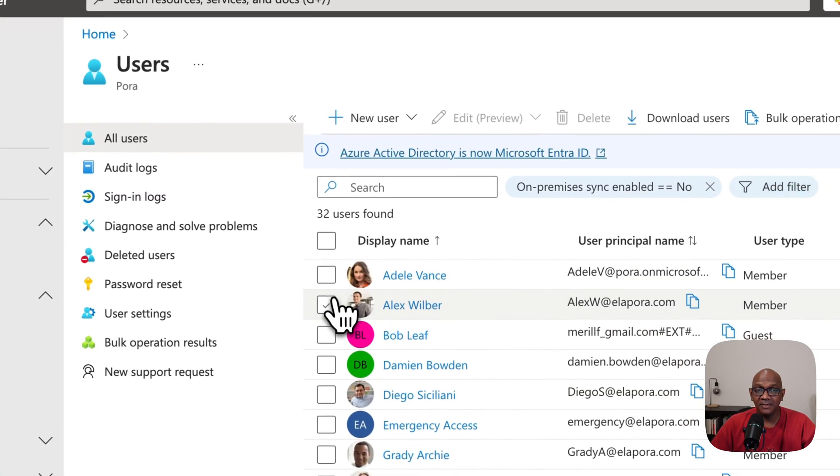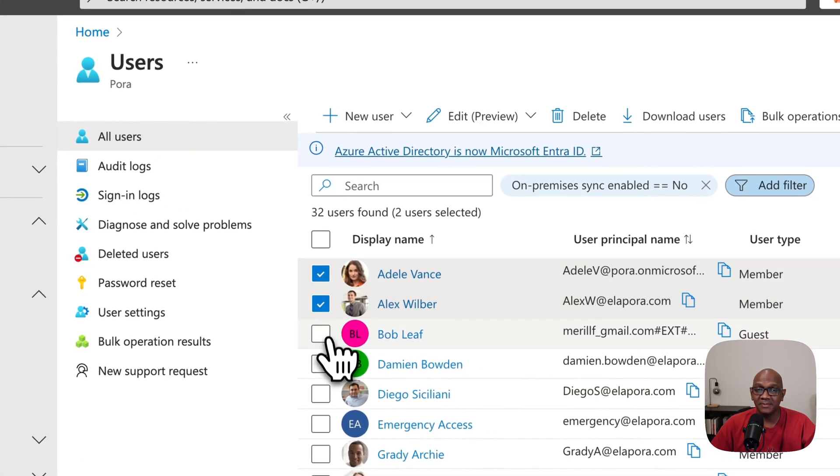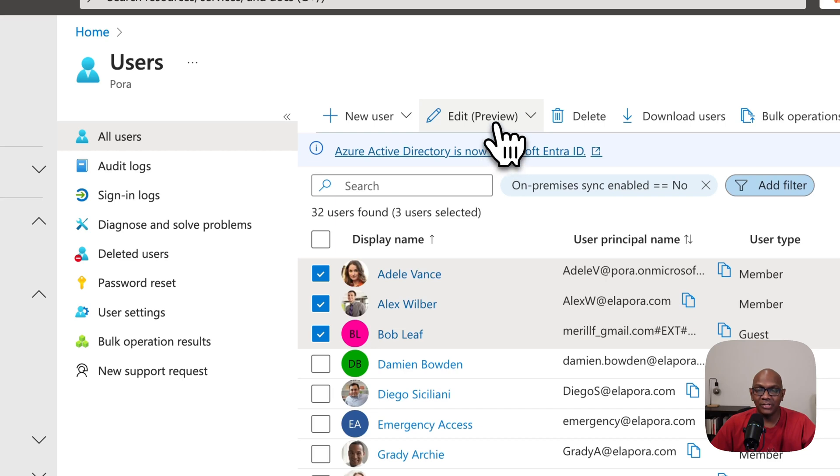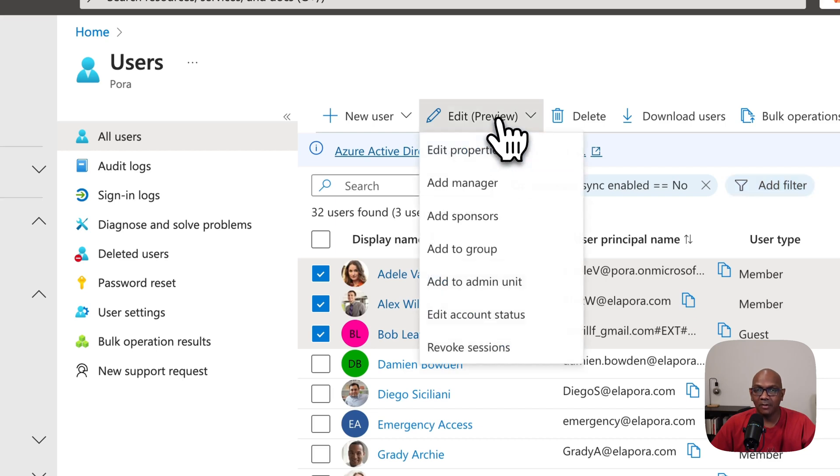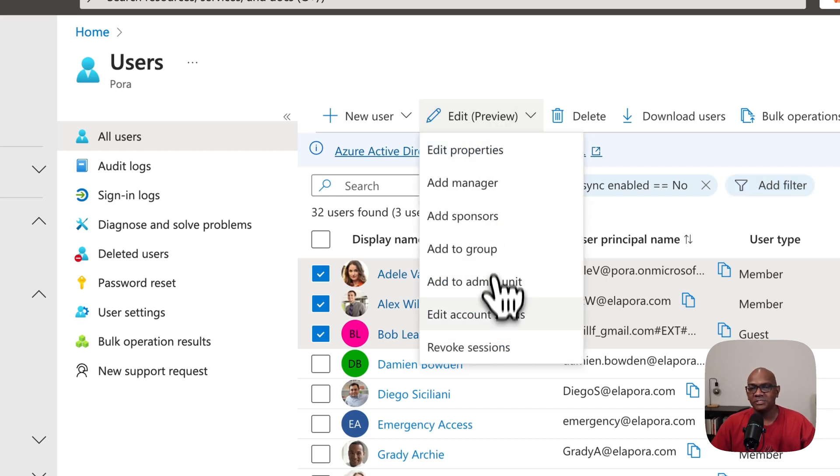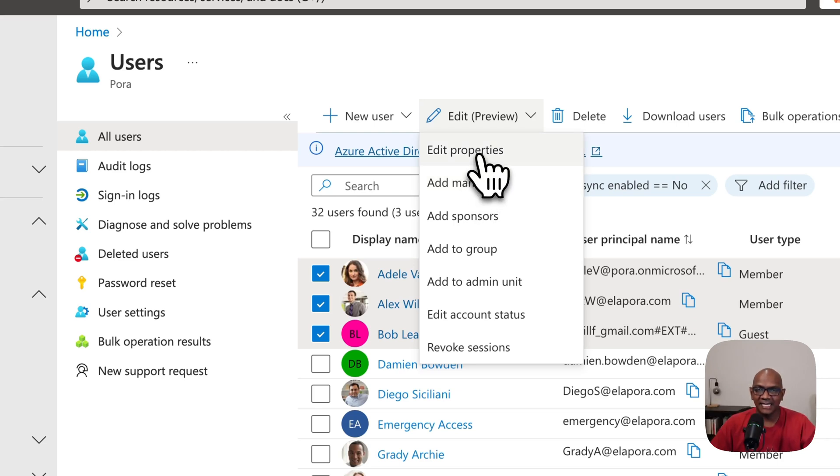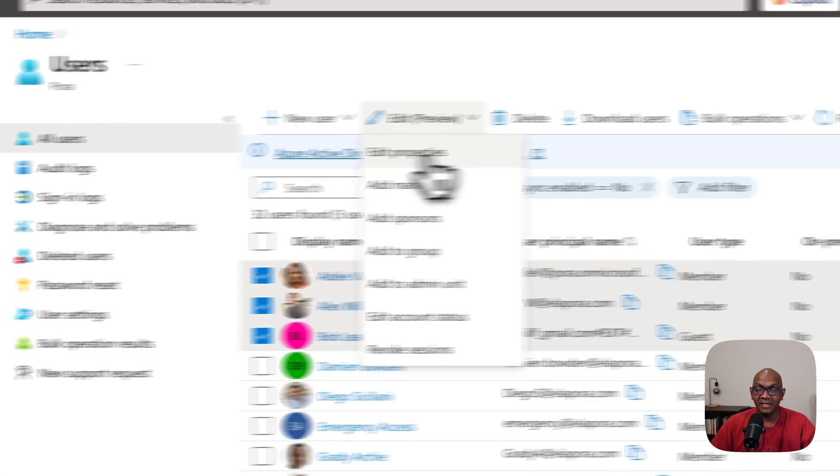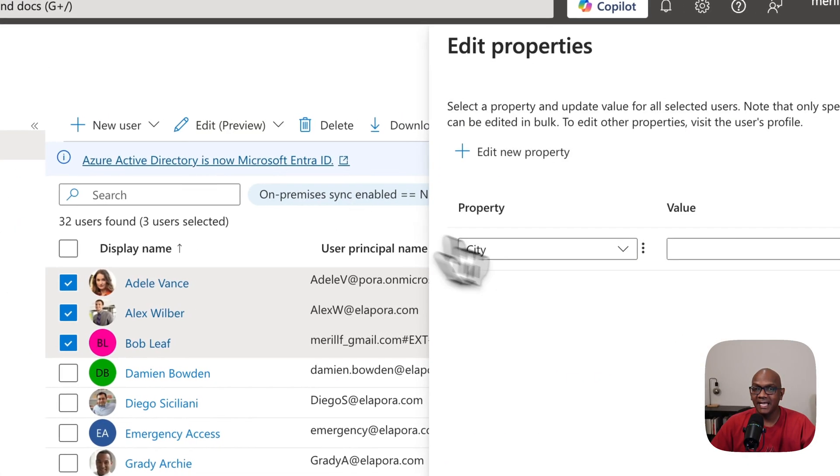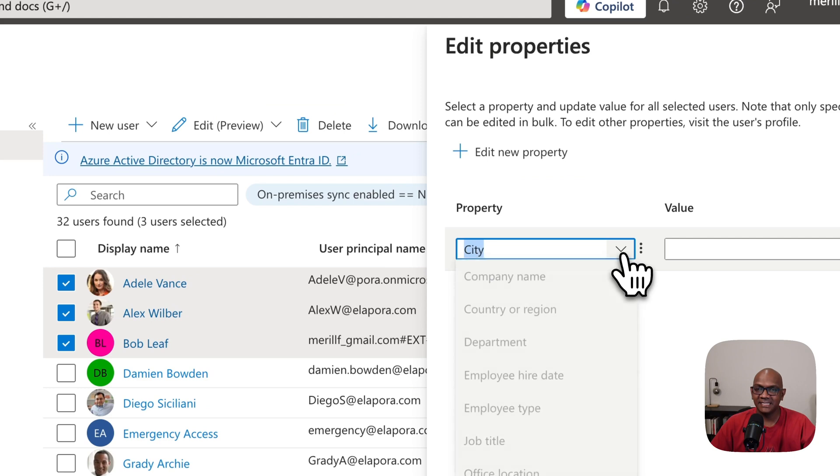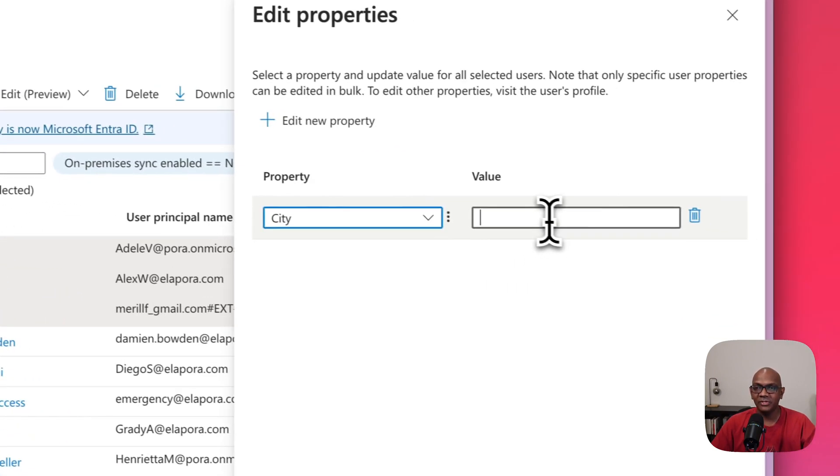So you can pick multiple users for example and then you can go into this new edit option and you have a number of options that you can use to do bulk updates. So for example, I can say edit properties and let's say I want to change the company name for these users.